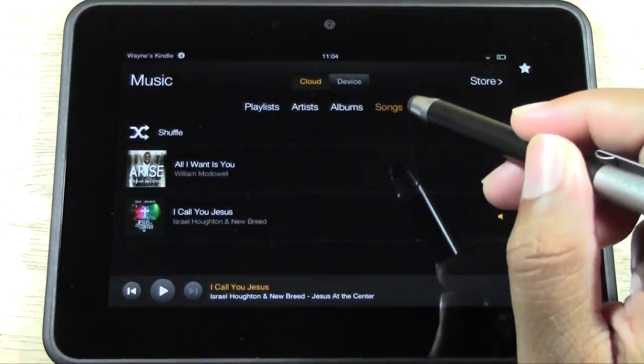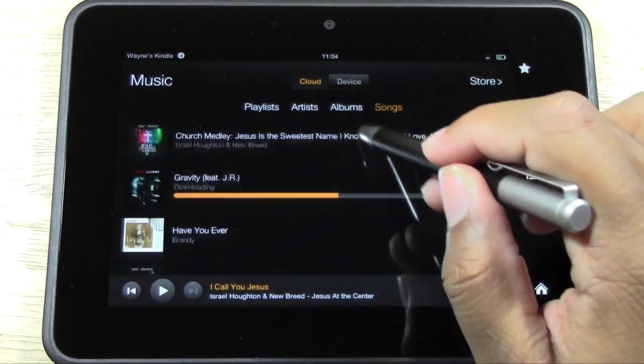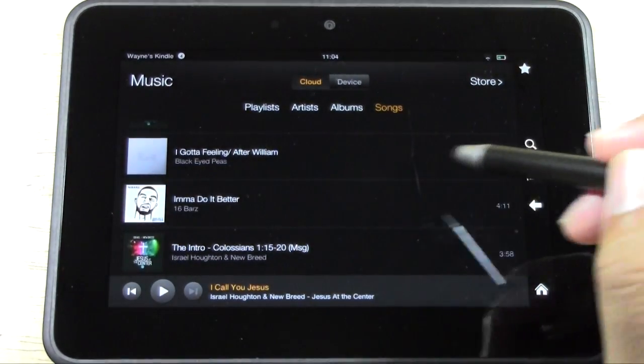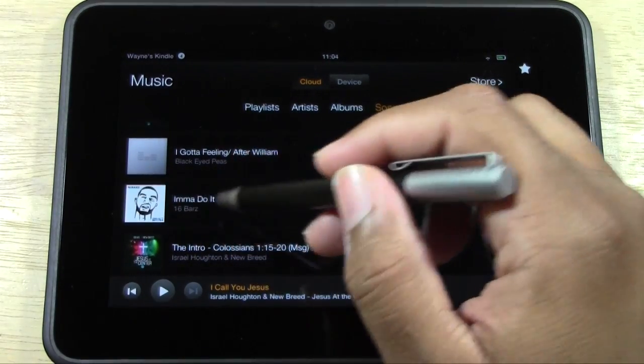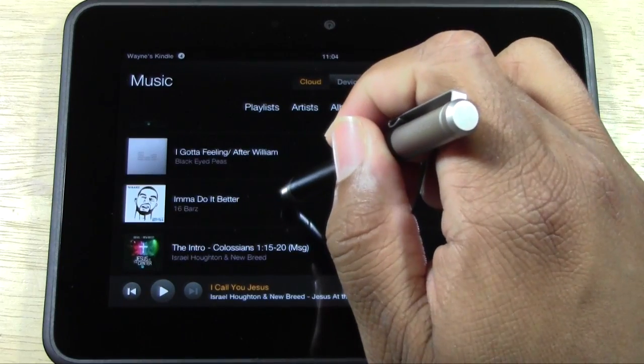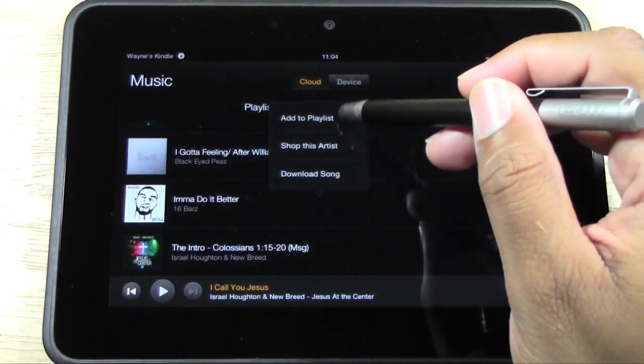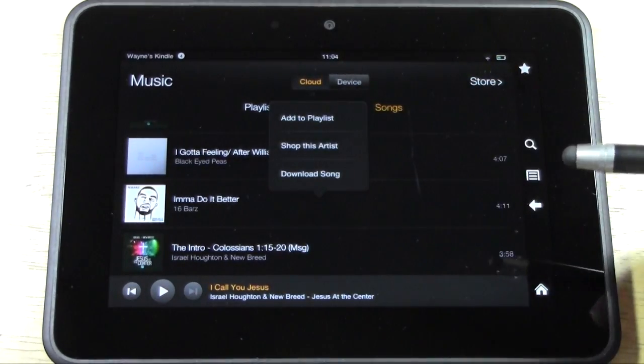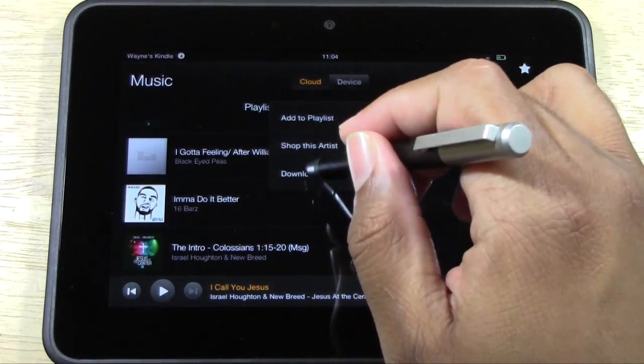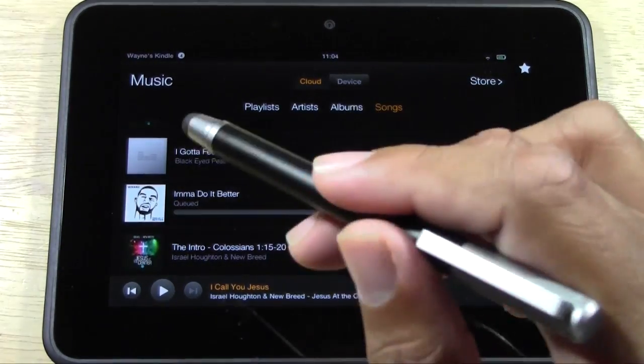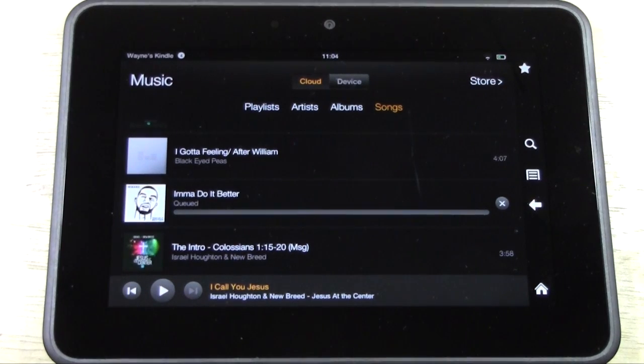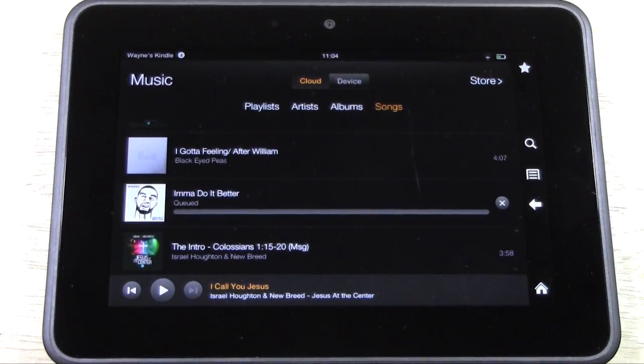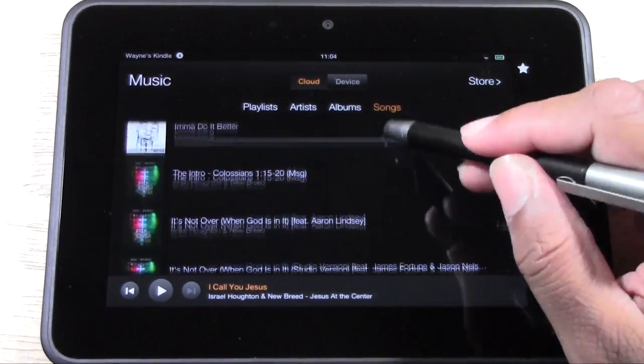Device will show you what's already on there. Let's say I want to take a song that's in the cloud and I want to move it to my Kindle. For example, this is a song that's in the cloud. I would have to hold down on the song until this option comes up. It says Add to Playlist, Shop This Artist, or Download Song. We would download song. So now it's downloading this song to my Kindle.